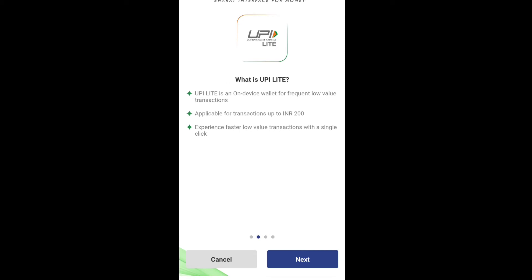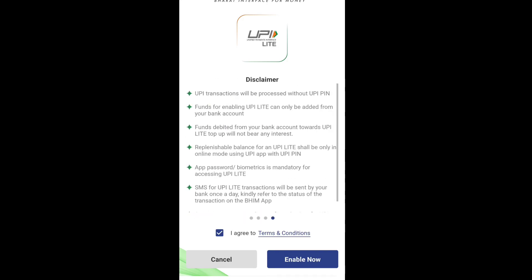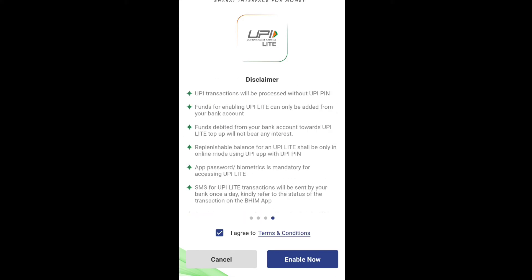Once enabled, all transactions of INR 200 and below will be processed using UPI Lite. Transactions above INR 200 will go through normal UPI. A reminder will be sent when your UPI Lite balance is low. Customers will be notified about the applicability of UPI transactions. Customers can also disable UPI Lite anytime.